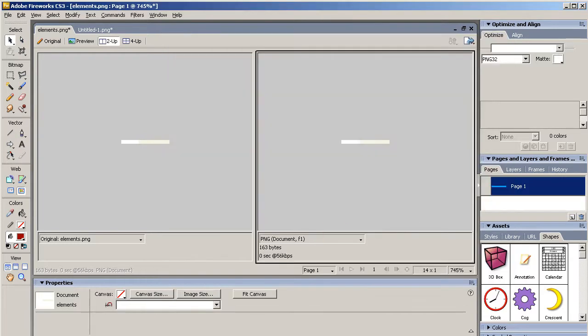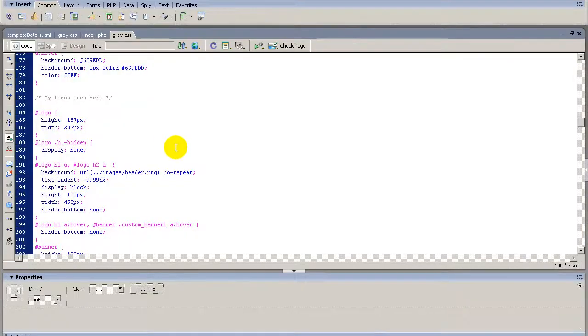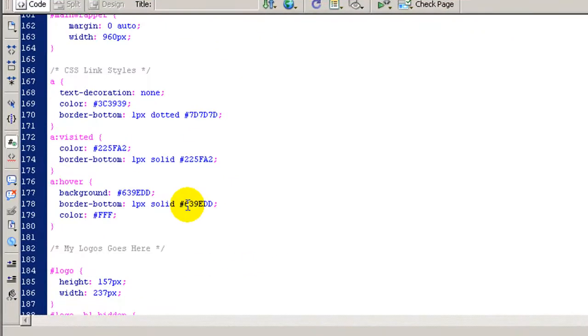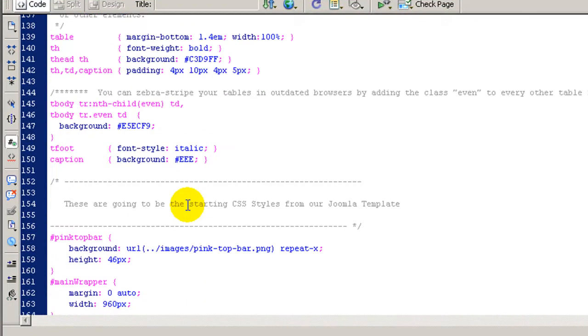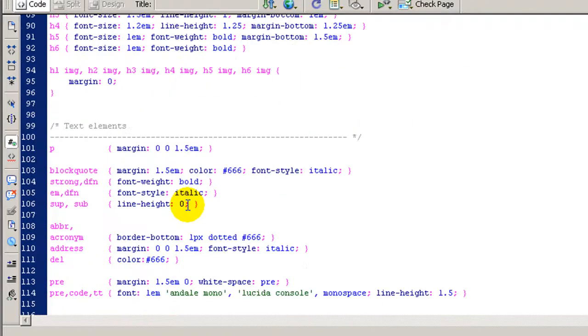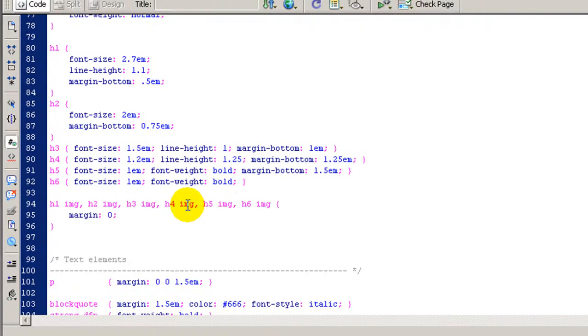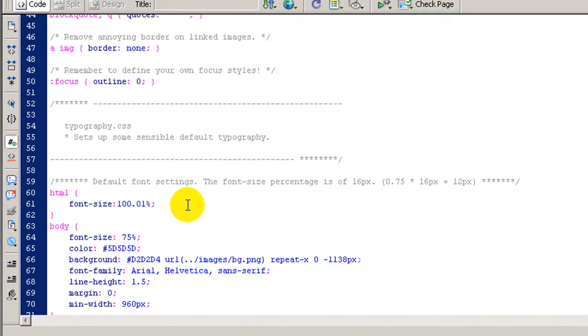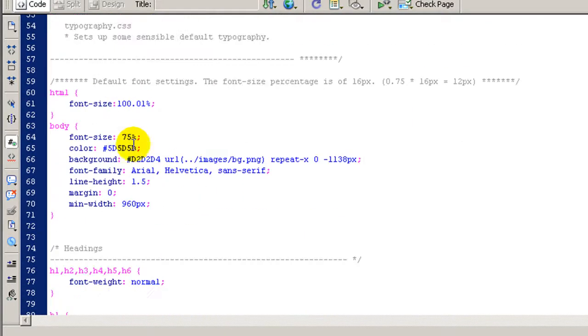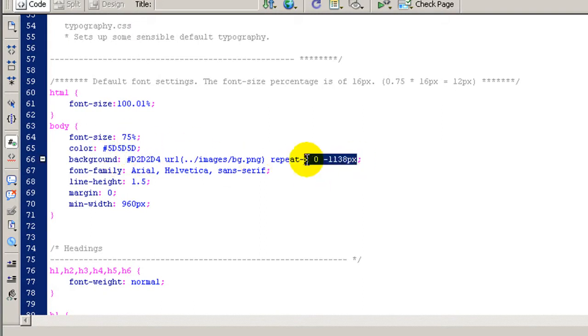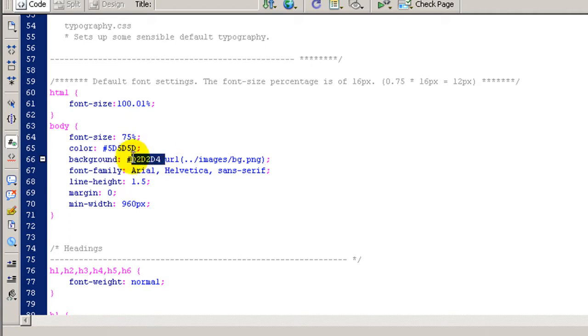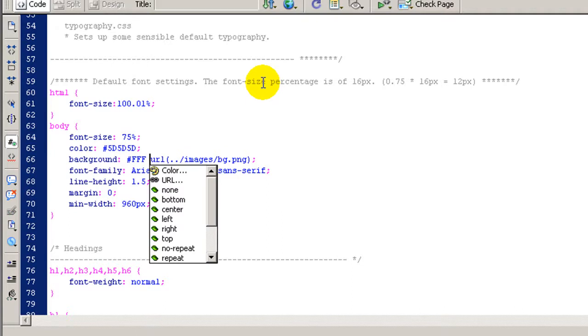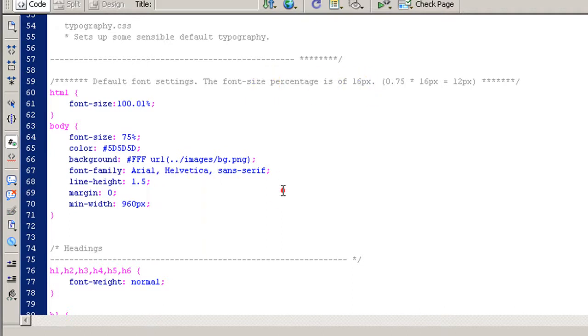and the next step will be going to the CSS file. In this case, the body will be the element that is going to contain this information. What we are going to be eliminating will be all this. So let me make a selection, backspace, and we are going to change the color to white. This will be FFF, the white color, and the name will be Candy-VG,